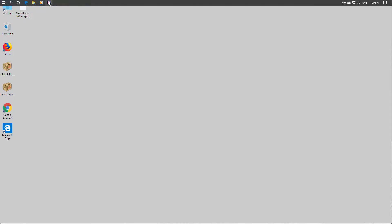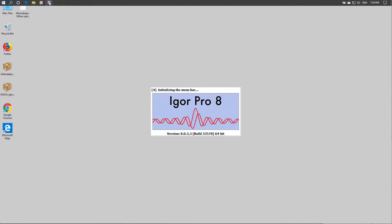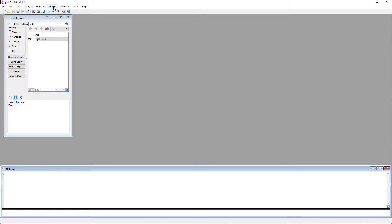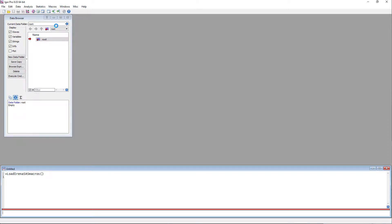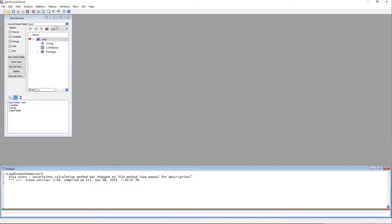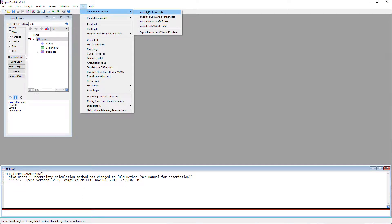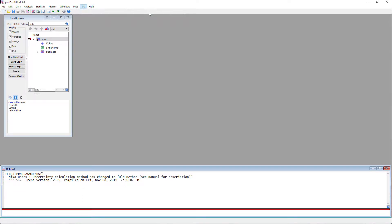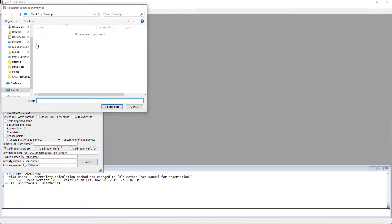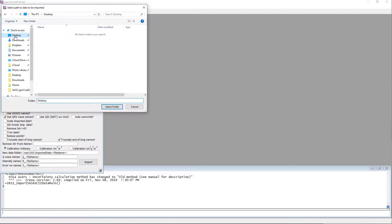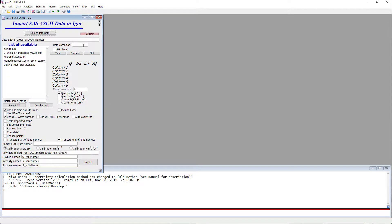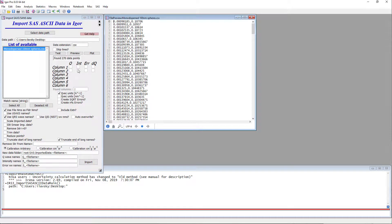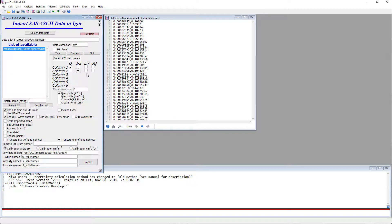First thing is let's start Igor and load in the IRENA package. So now we have IRENA. First thing is we're going to have to get the data in Igor. So I'm going to do data import, import ASCII SAS data, connect graphical interface. We will point the data to the desktop. We can type in here that we have a csv data. Double click or hit test and preview. We have a Q and intensity. There's no uncertainty.